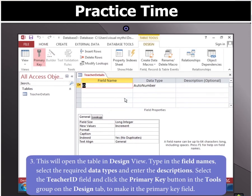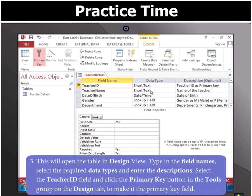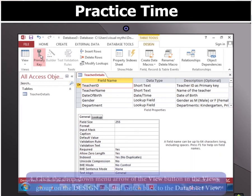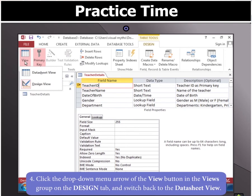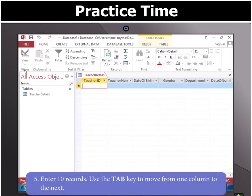Type in the field names, select the required data types and enter the descriptions. Select the teacher ID field and click the primary key button in the tools group on the design tab to make it the primary key field. Next, click the drop-down menu arrow of the view button in the views group on the design tab and switch back to the datasheet view. Now enter 10 records by using the tab key to move from one column to the next.